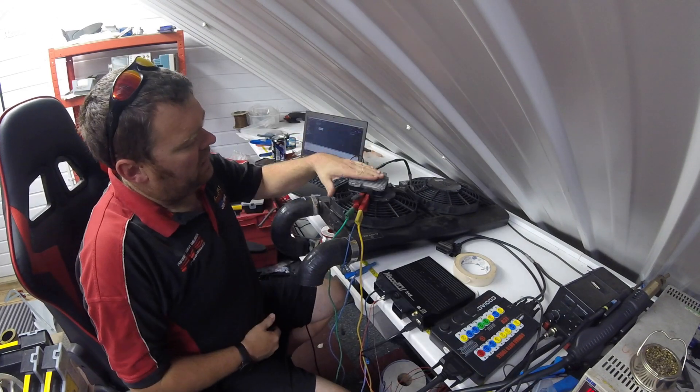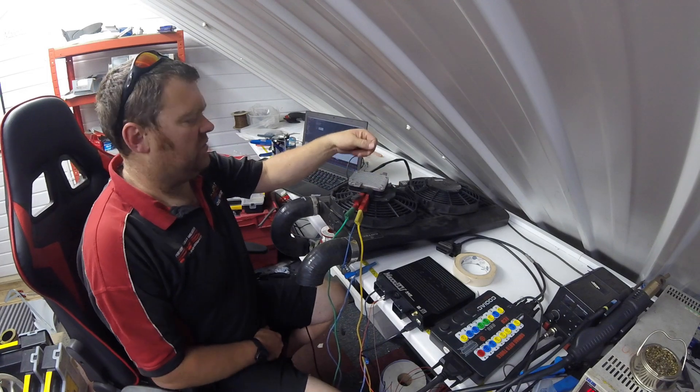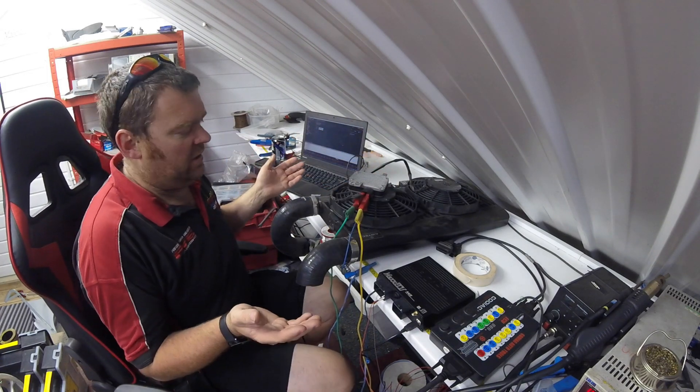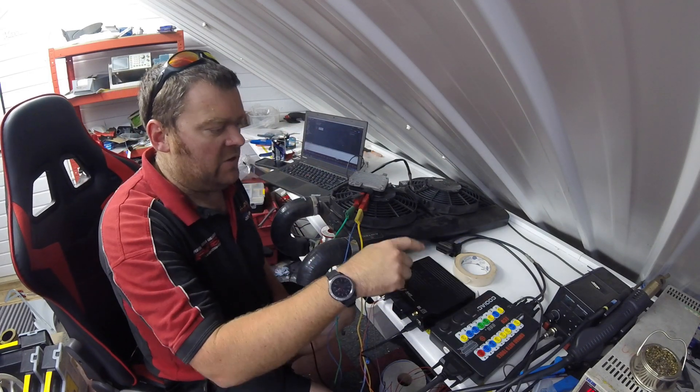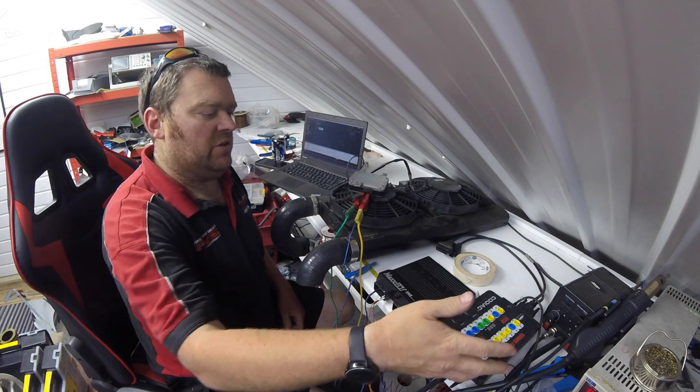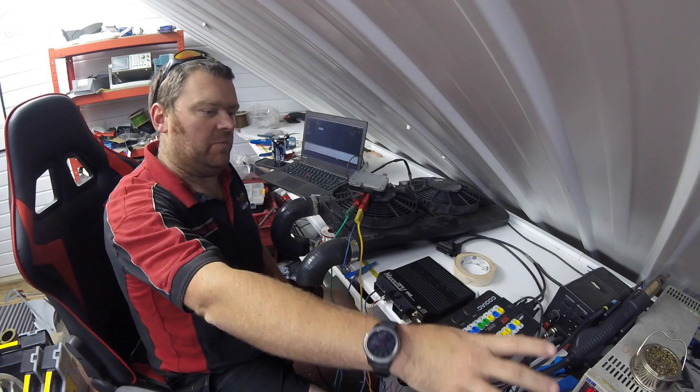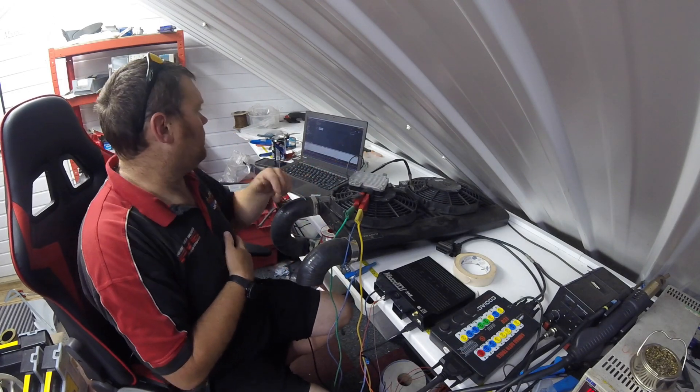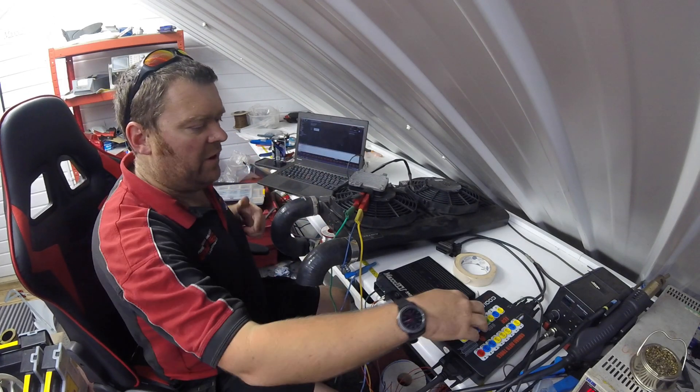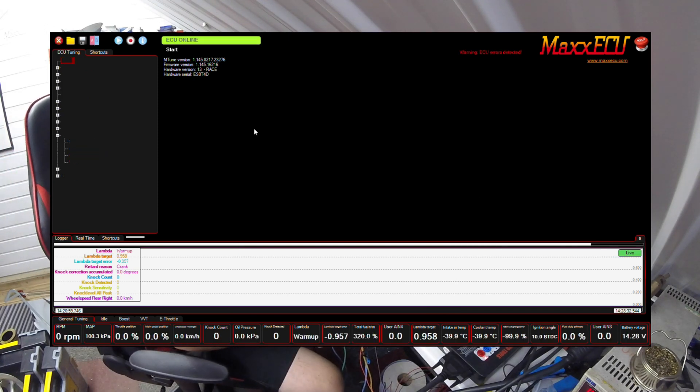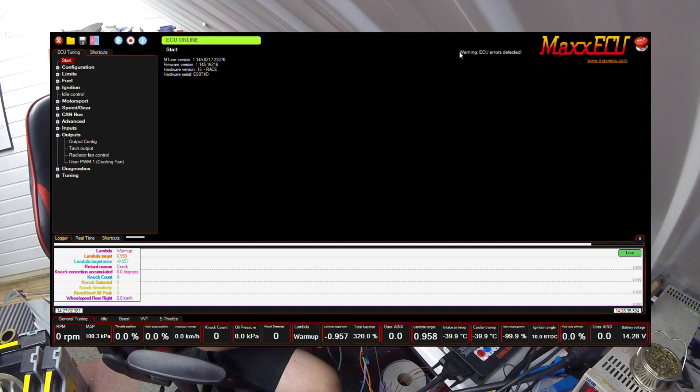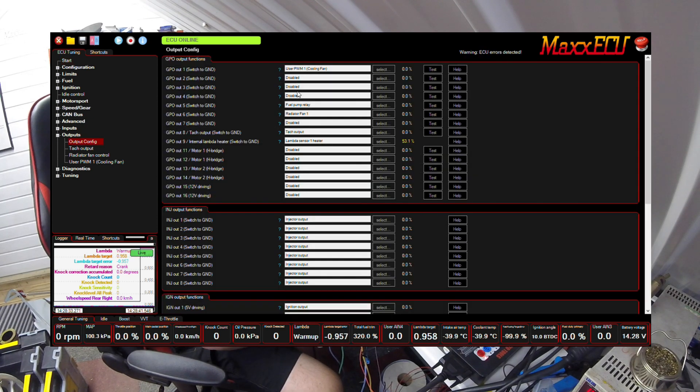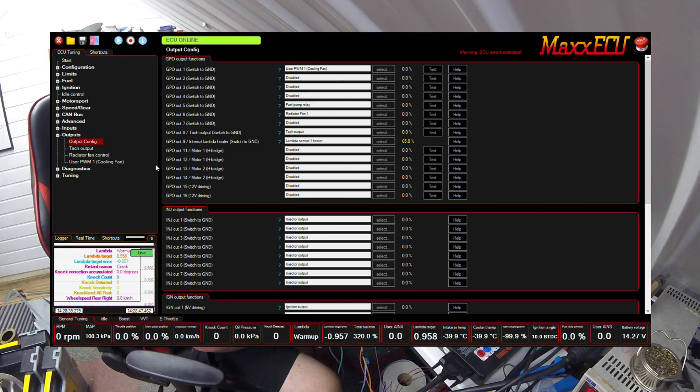I've connected up the module using croc clips and push-fit spade connectors just to show you how we're going to make it work. I've got my bench Max ECU here powered from this little unit, but I've got a bench supply which is 20 amps, so more than enough power. I'll fire up the ECU and you can see the screen now. It's got some errors because there's nothing connected to this ECU.